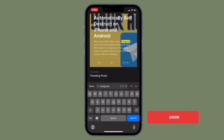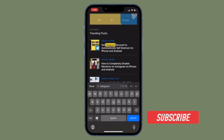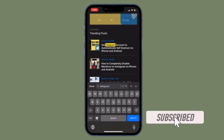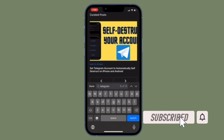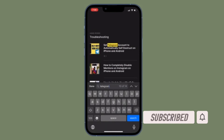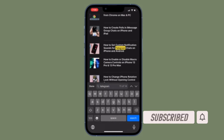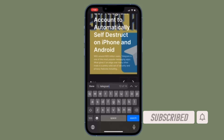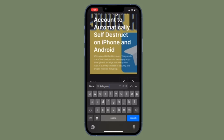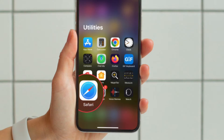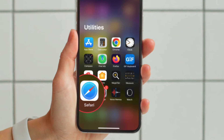Before getting started, make sure you have subscribed to our YouTube channel and hit the bell icon so that you won't miss any update from 360 Reader.